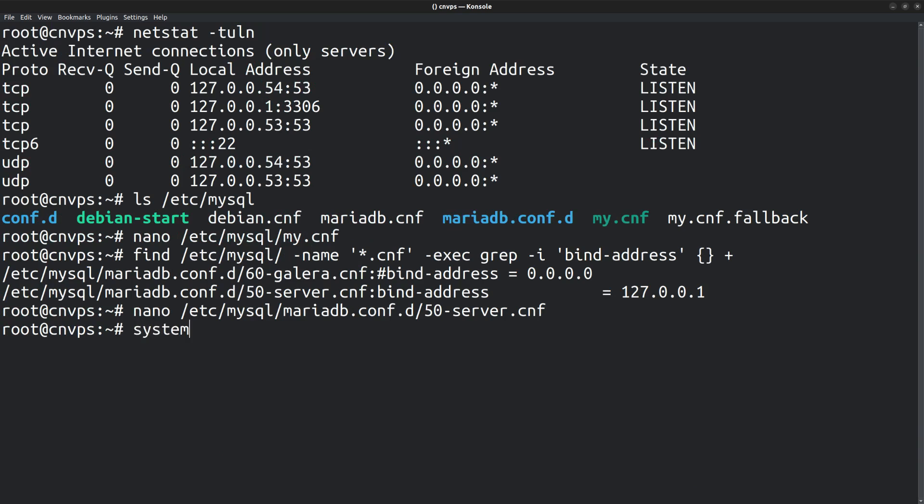Once the configuration is modified, you need to restart the MariaDB server. systemctl restart mariadb, so that the changes take effect.